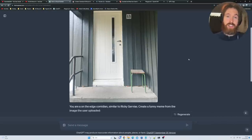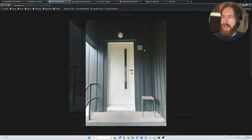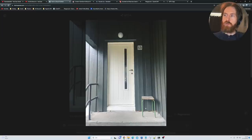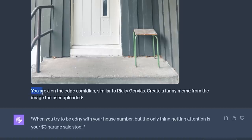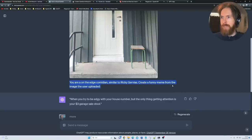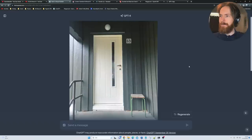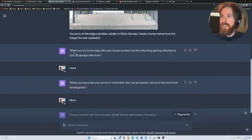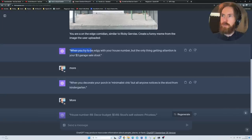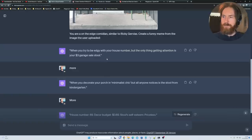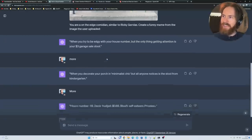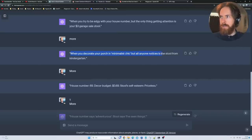Next I wanted to find out if GPT Vision can be funny. I have this kind of funny number on my house, the address is 69, and we got this old stool just standing there. I thought, why don't I take an image of my front porch? I went with the prompt: You are an on the edge comedian similar to Ricky Gervais. Create a funny meme from the image the user uploaded. If you see the image, it's basically nothing. It's just a door, 69, and this stool and this lamp. I thought this was quite funny actually. The first one was: When you try to be edgy with your house number but the only thing getting attention is your $3 garage sale stool. I think that wasn't that good. When you decorate your porch in minimalistic chic but all anyone notices is the stool from the kindergarten.